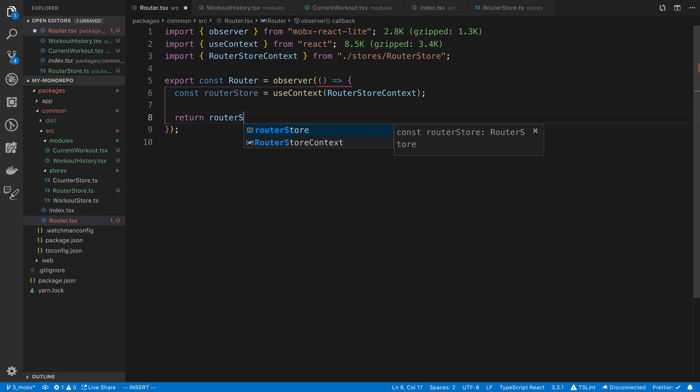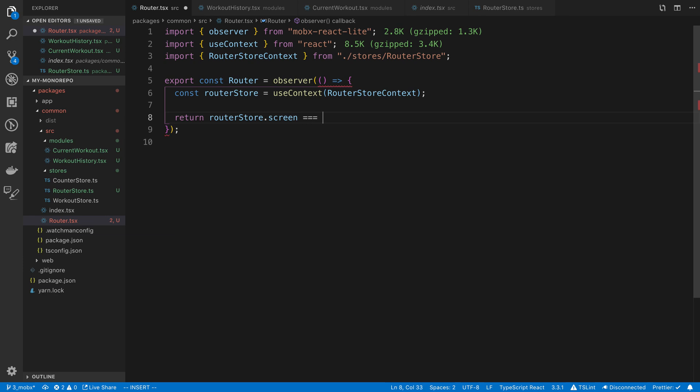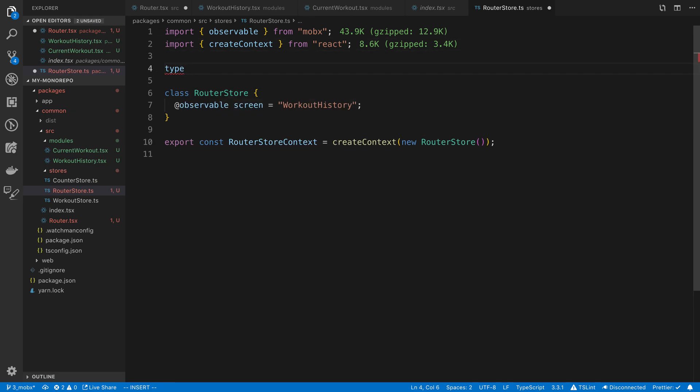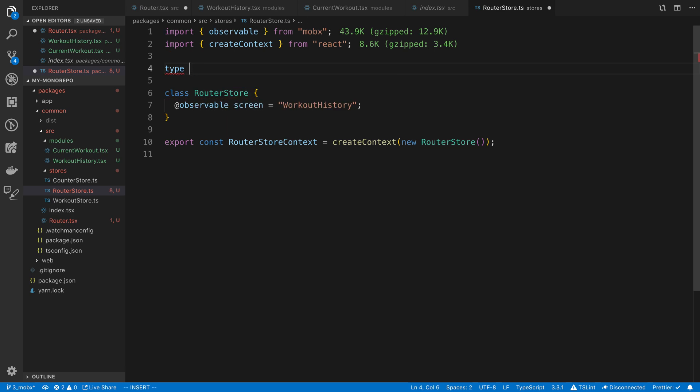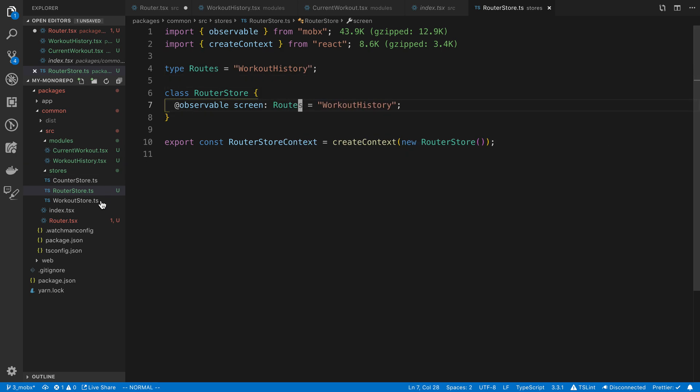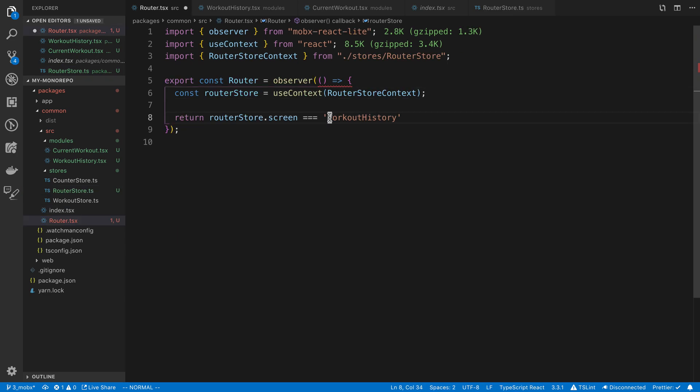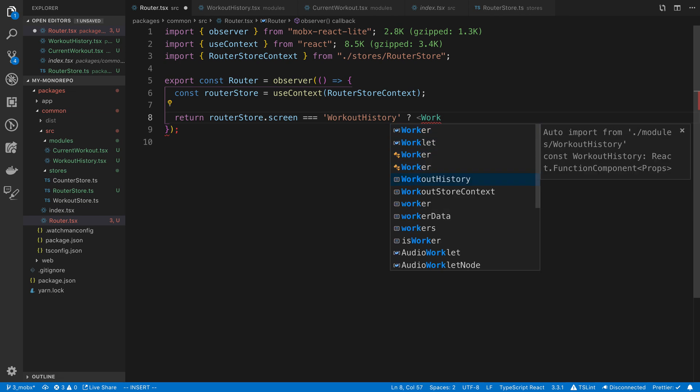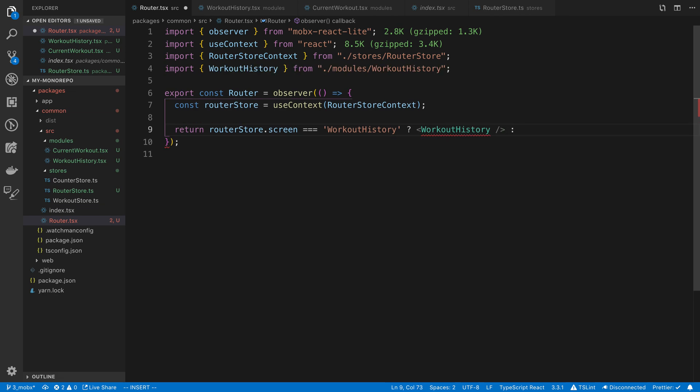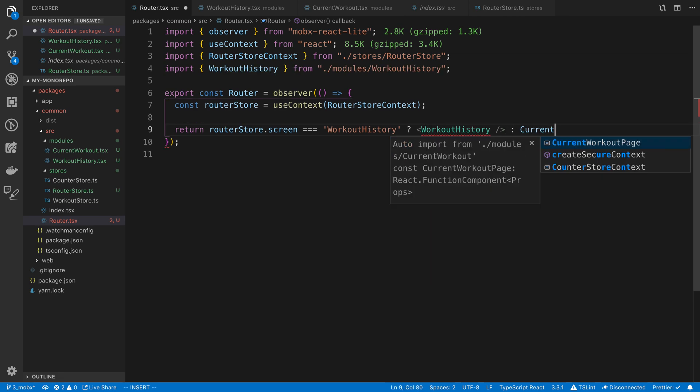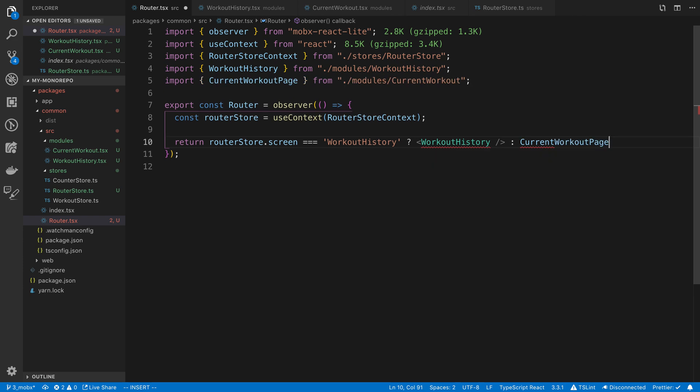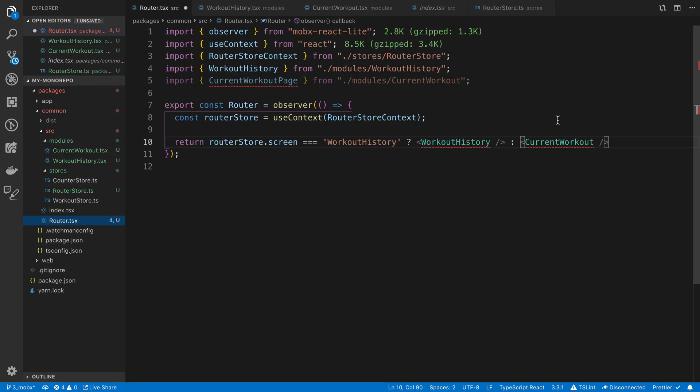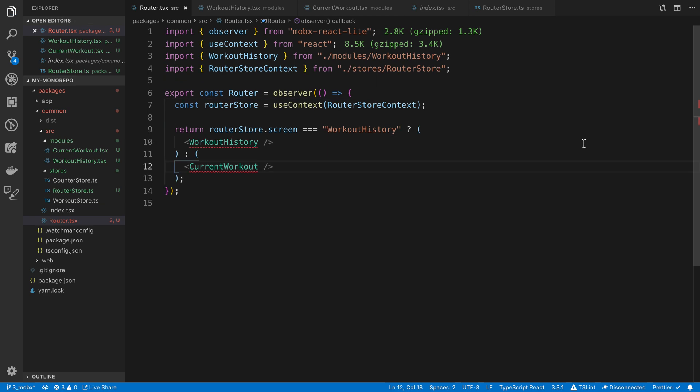So what we're going to do here is basically decide which one we're going to render. So here we can say router store dot screen is equal to workout history. I should make this a union type and then we get auto completion. So we can say routes, workout history. So now if I do that, I think we should get auto completion here. Pretty cool that you get auto completion on strings because it knows the only possible type this can be is workout history. So if it's equal to workout history, we're going to render the workout history screen. Otherwise, we're going to render the current workout.